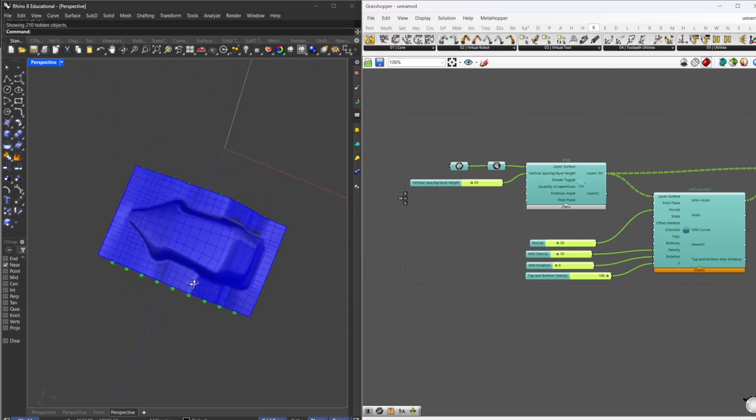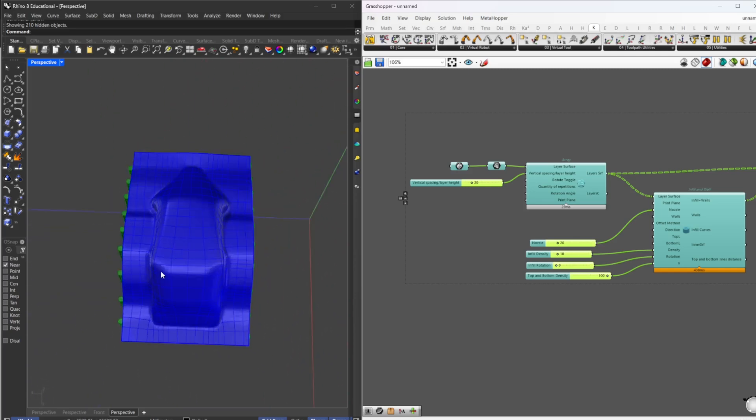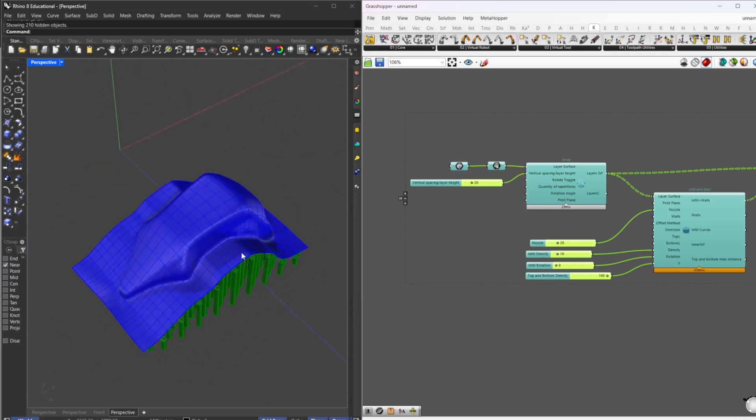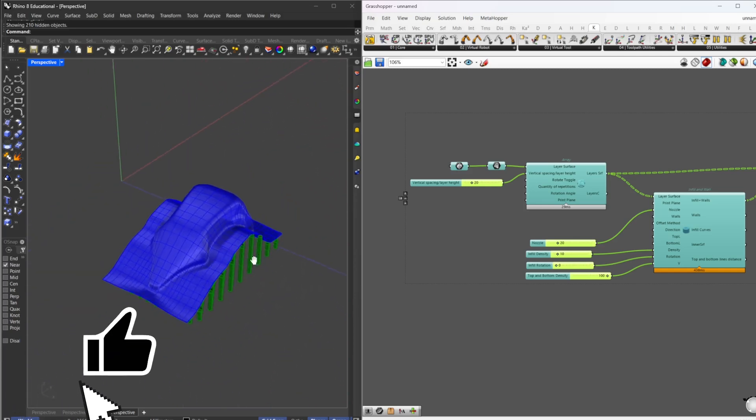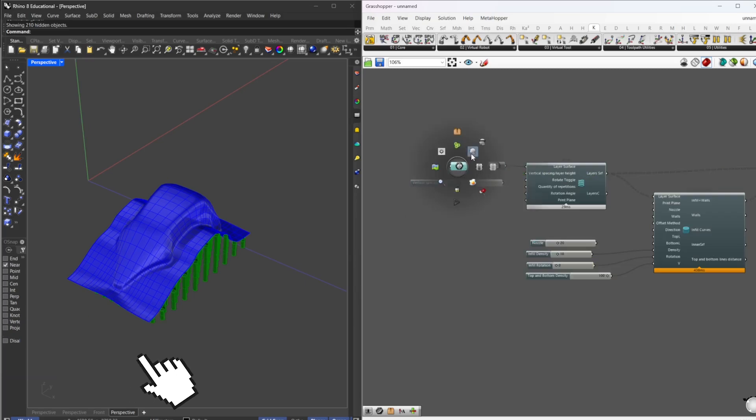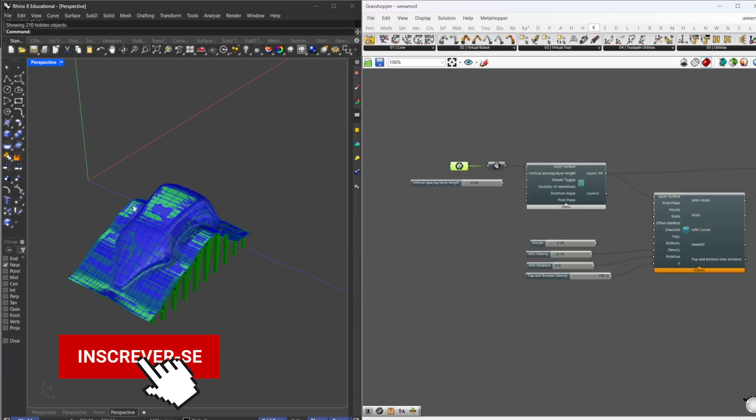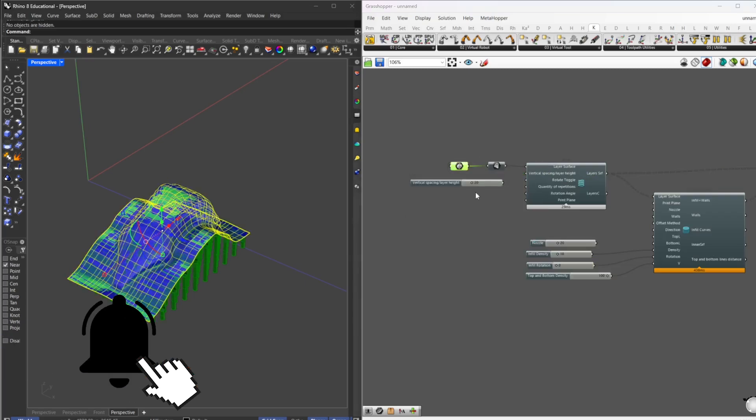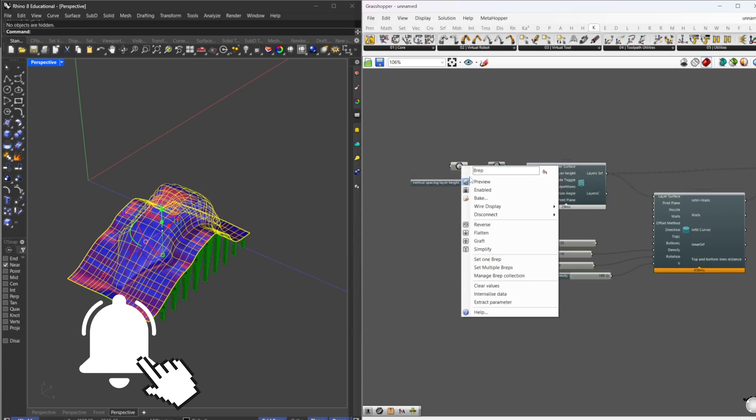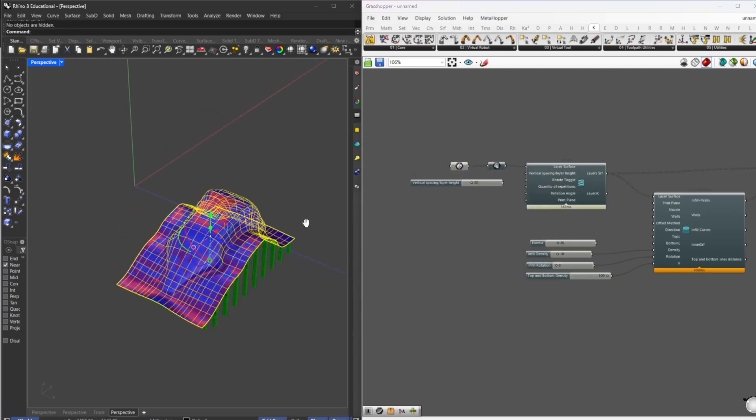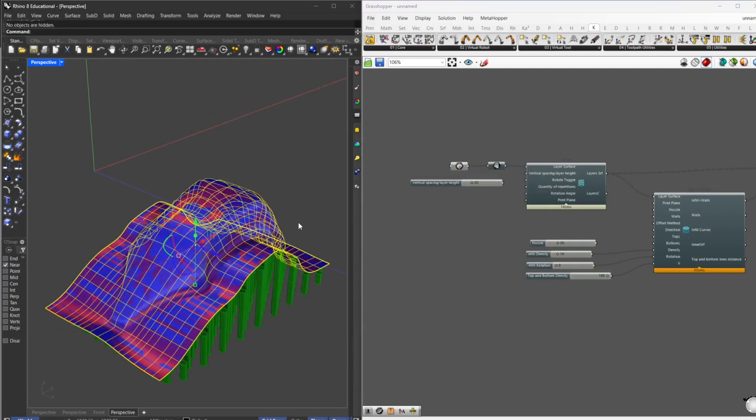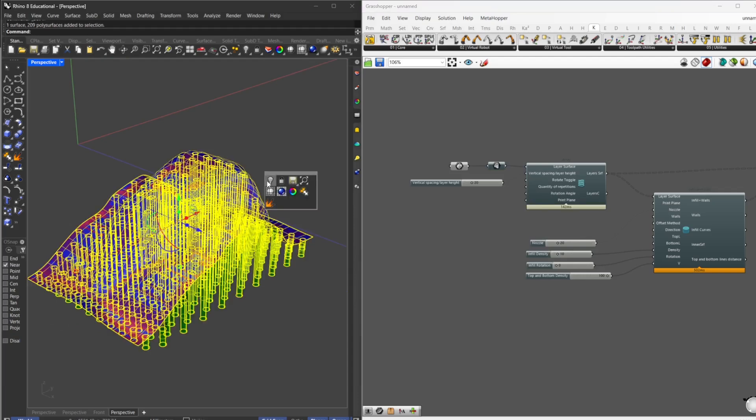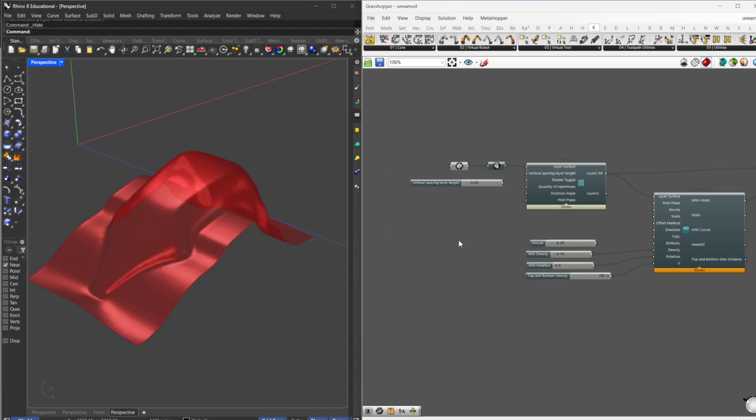So I'm going to just reference this surface here, just clicking the right button and set one be wrapped. As I'm selected, we reference that on the project. I'm going to hide everything, so we have this surface here.